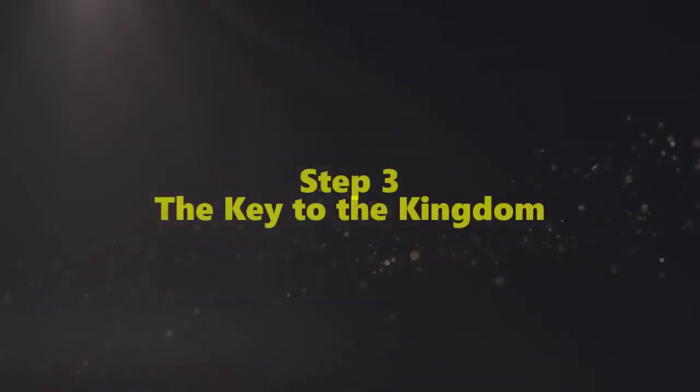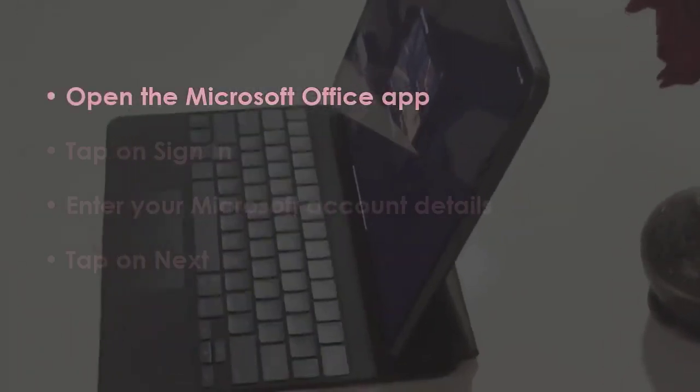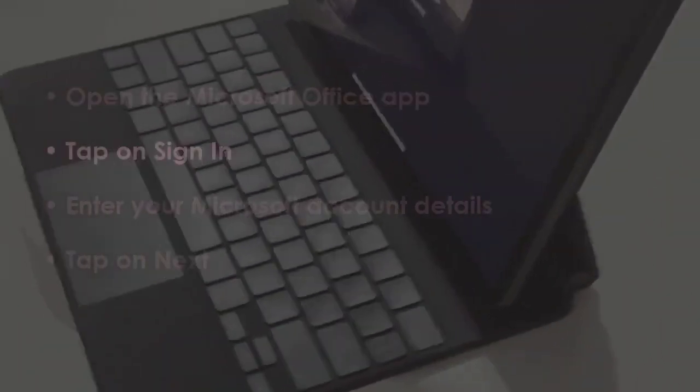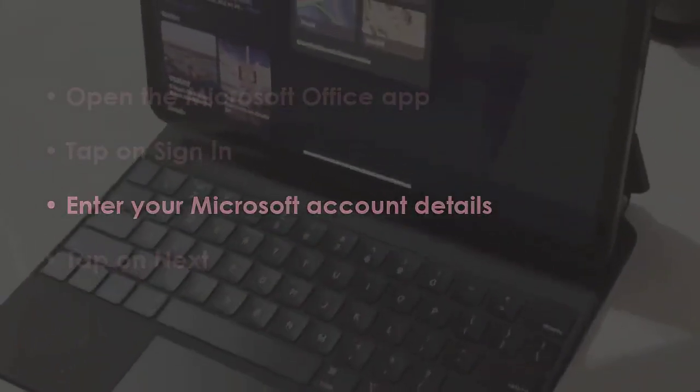In the next step, start the Microsoft Office app. Later, select sign in. Then input your Microsoft credentials. Next, click on proceed.